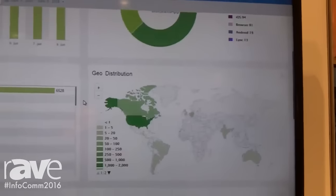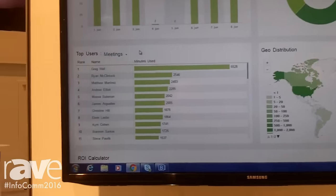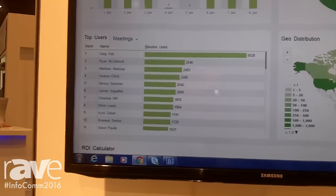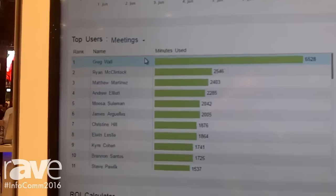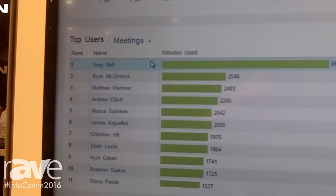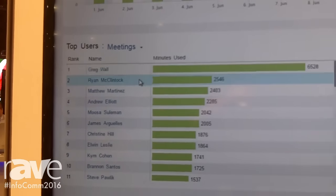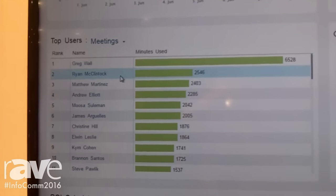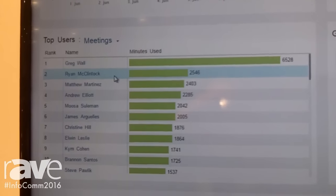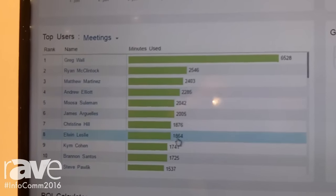I can also scroll down and look at who are my top users within my group. I can look at meeting minutes, people who have used the most meetings, and it gives me a good ability to track who's using the licenses that have been provided to them.